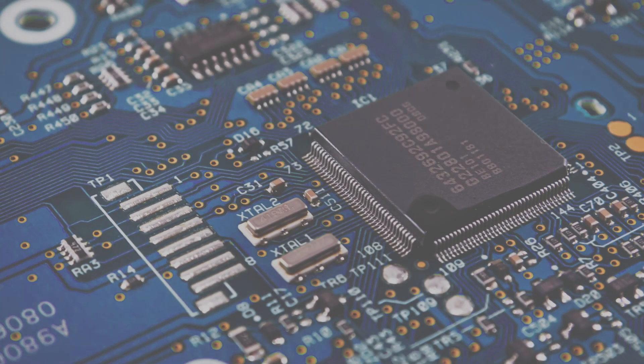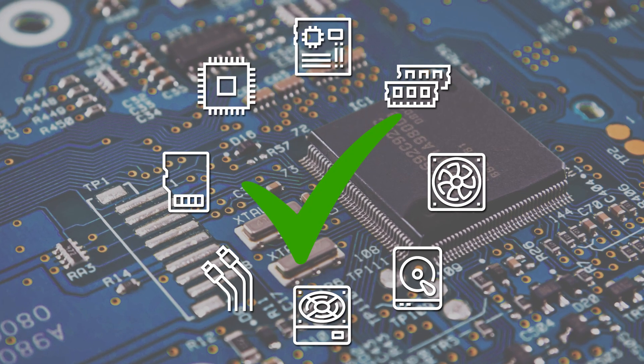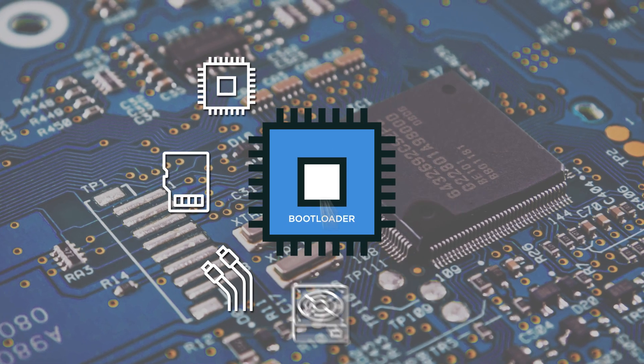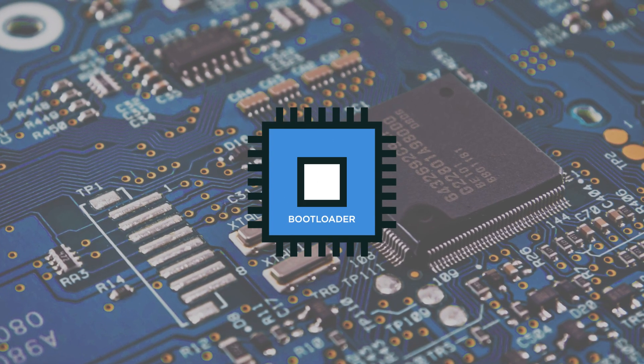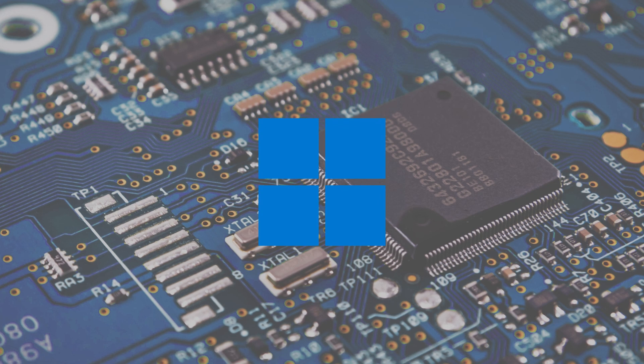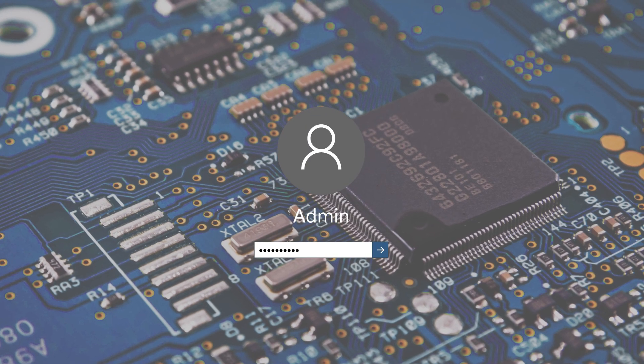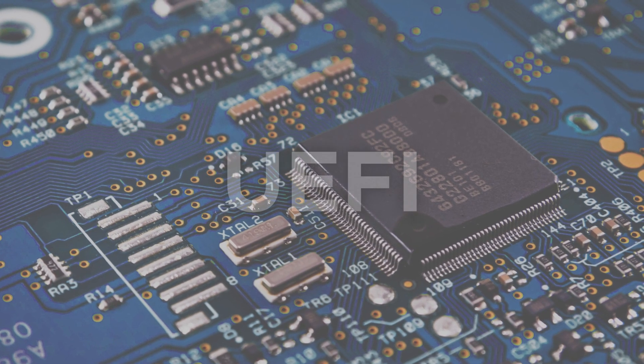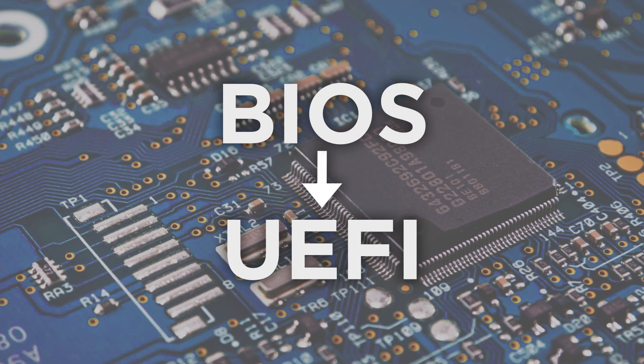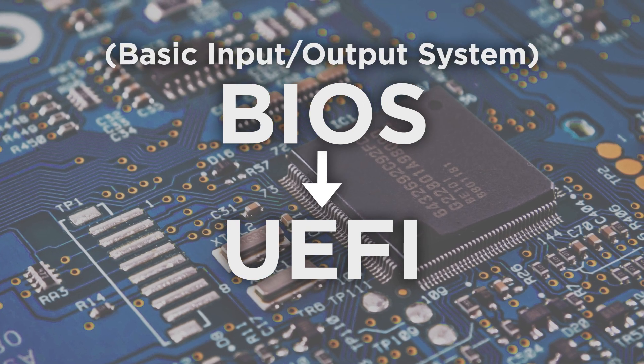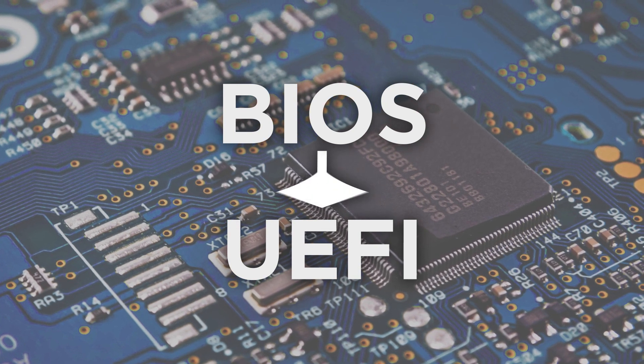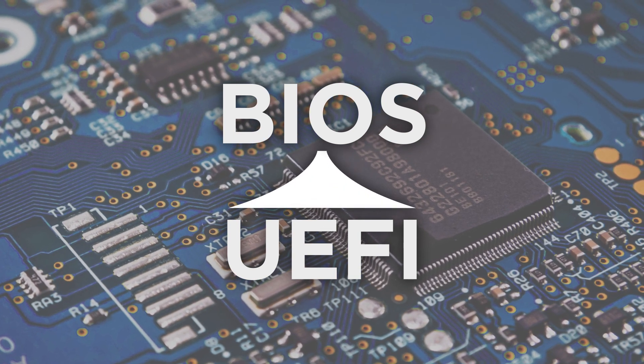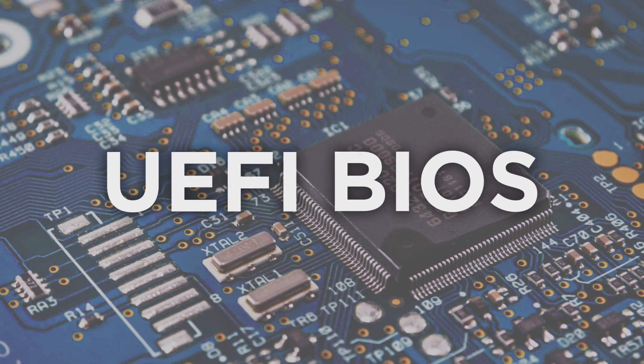It ensures that system hardware is functioning properly before handing off control to the bootloader, which in turn enables the Windows operating system to load and shows you the login screen. While UEFI is often seen as a direct successor to BIOS or Basic Input-Output System, UEFI is actually an extension of BIOS and is more commonly called UEFI BIOS.